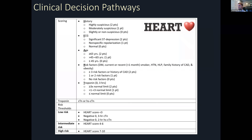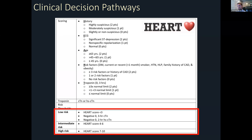The HEART score is based on history, ECG changes, age, the presence of cardiovascular risk factors, and it incorporates those baseline troponin measurements. It has been very well validated. Patients are given a score between zero and ten — very simple to calculate. Any score less than three is considered low risk, a score between four and six is intermediate, and anything seven or greater is considered high risk.